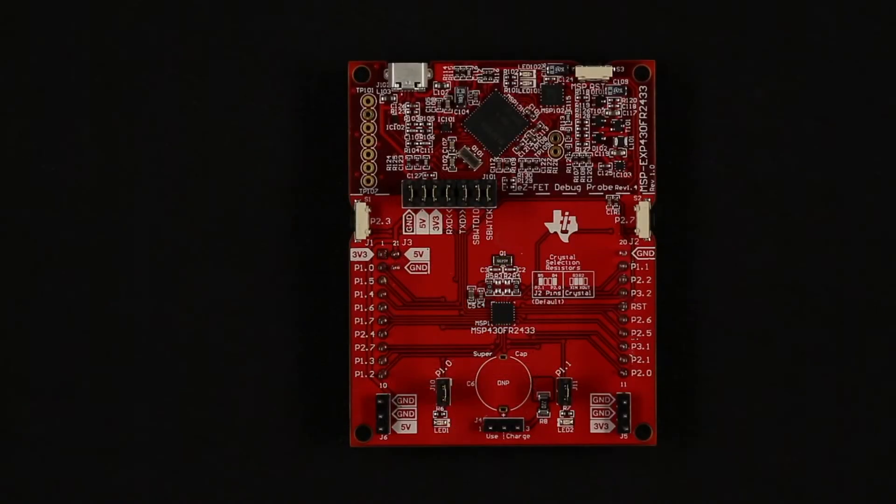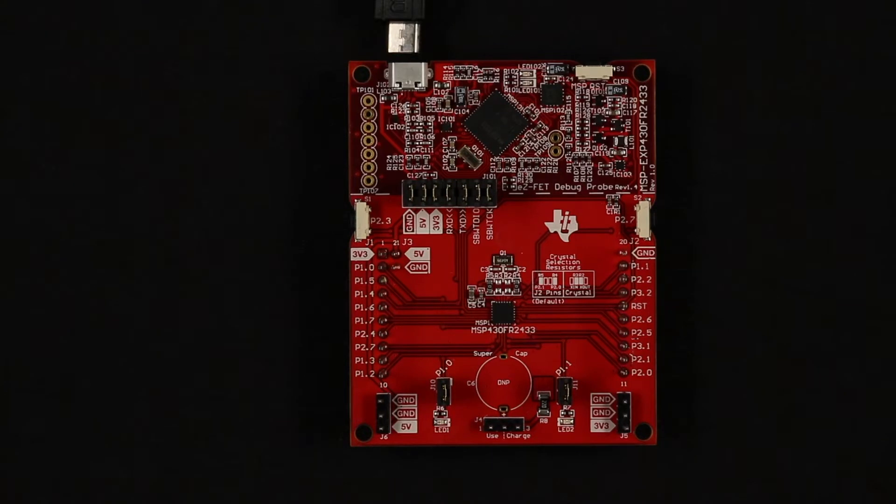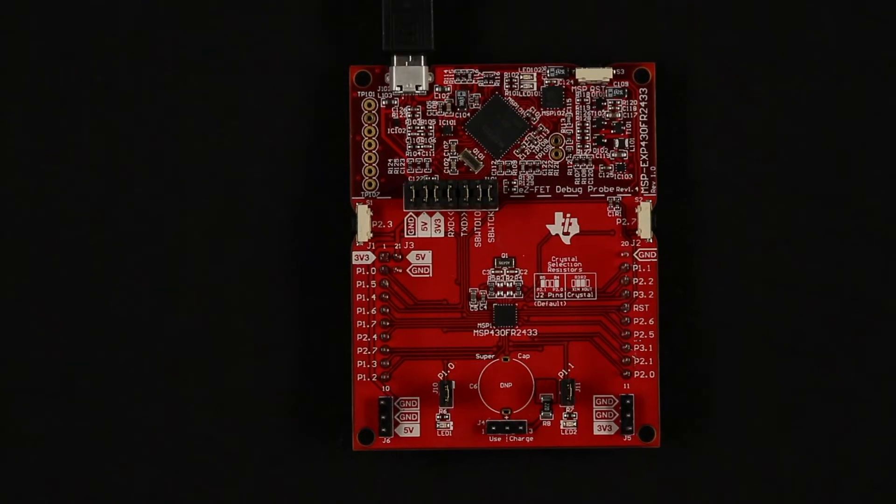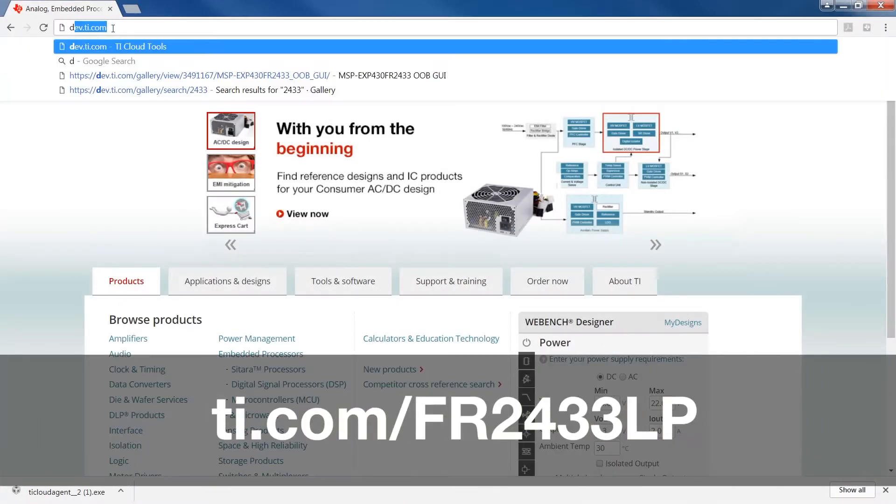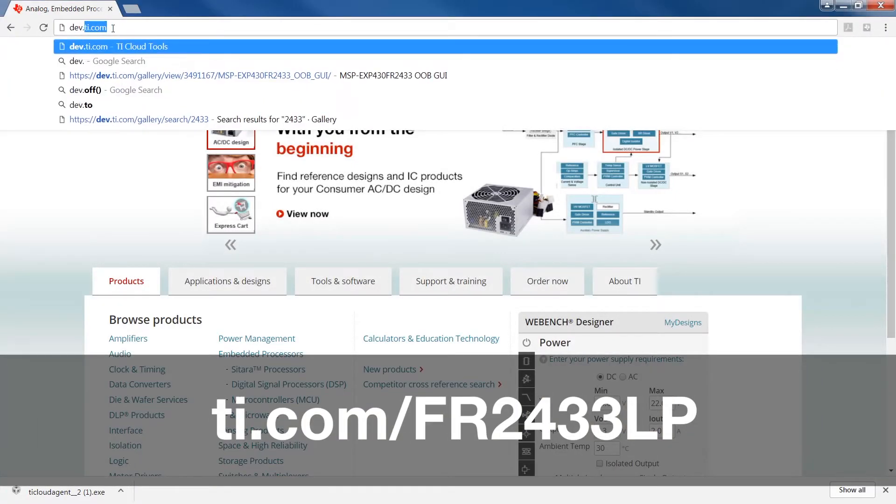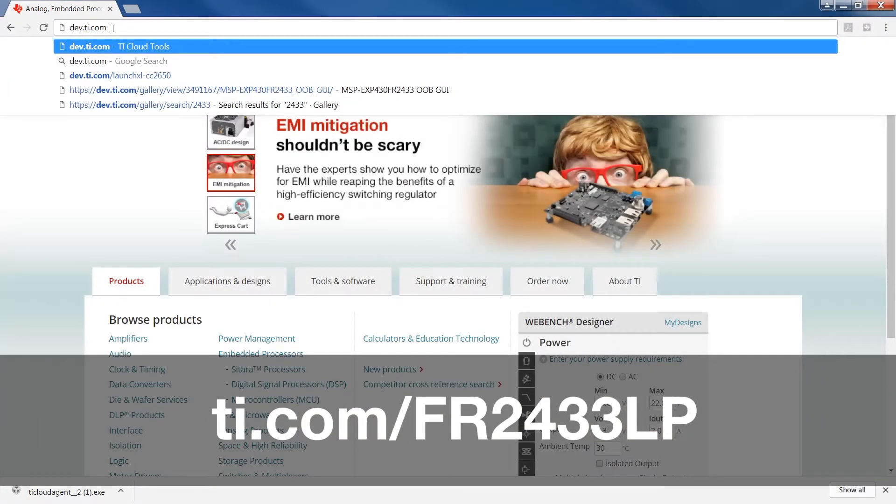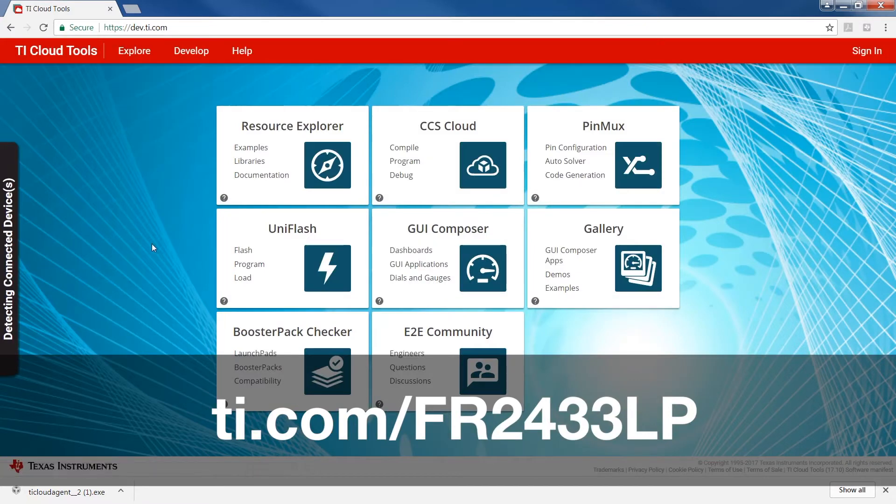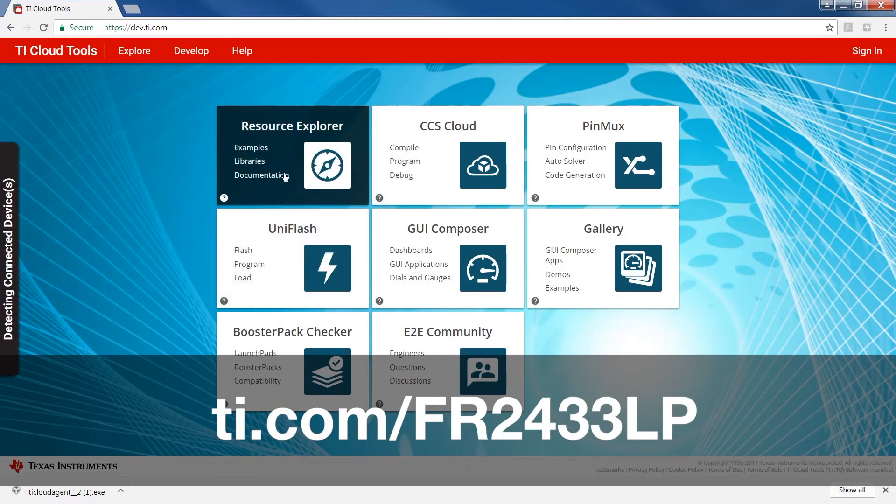First, plug in the included micro USB cable into the Launchpad and the other end into the USB port on your laptop or computer. Visit dev.ti.com through the links shown or search for the MSP EXP430FR2433 out-of-box demo once you are in the Resource Explorer.